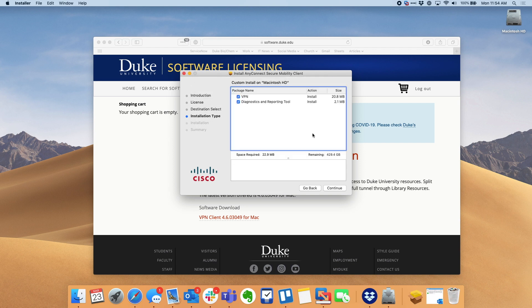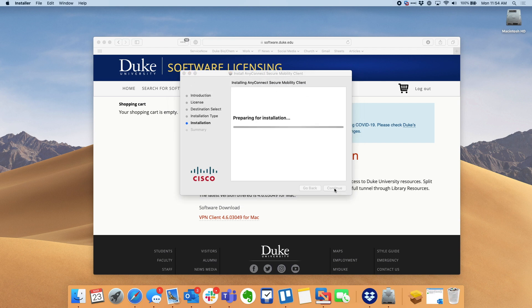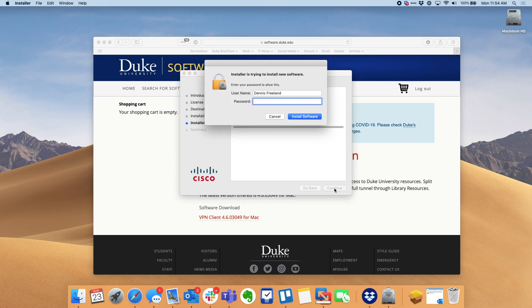Now just go through these prompts hitting continue and agree as necessary. Enter your password to install the software.